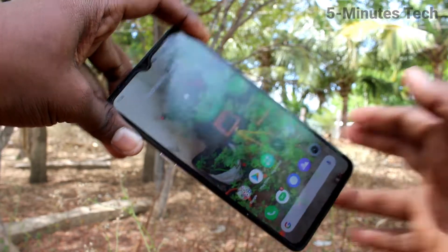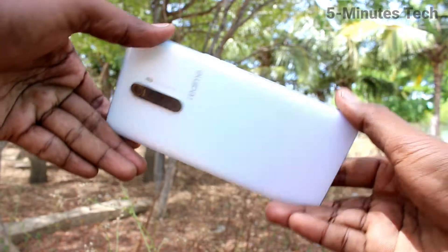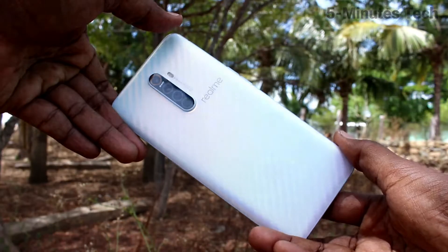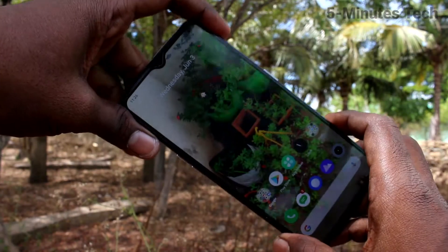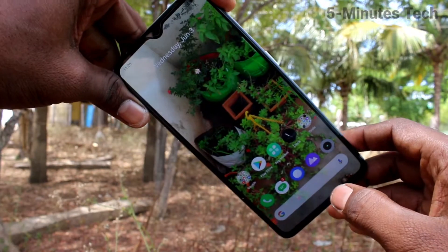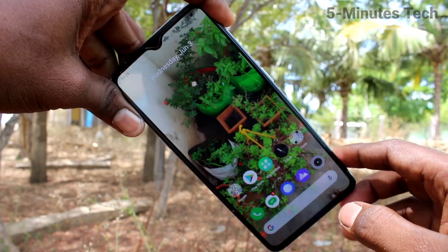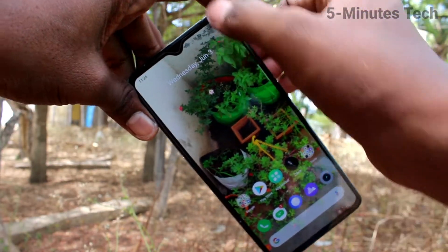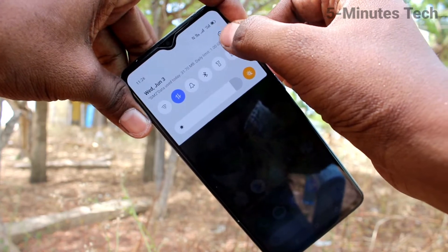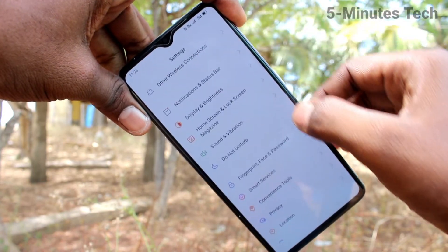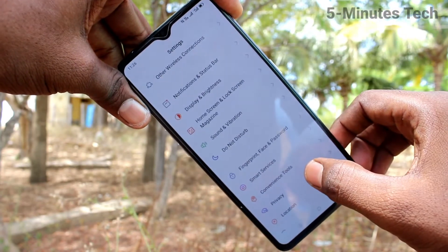Hi friends, welcome to 5 Minutes Tech Creative channel. Here is the Realme X2 Pro smartphone. In this video we will learn how you can change the theme on your Realme X2 Pro. First, go to Settings on the smartphone and click on Home Screen and Lock Screen Magazine.